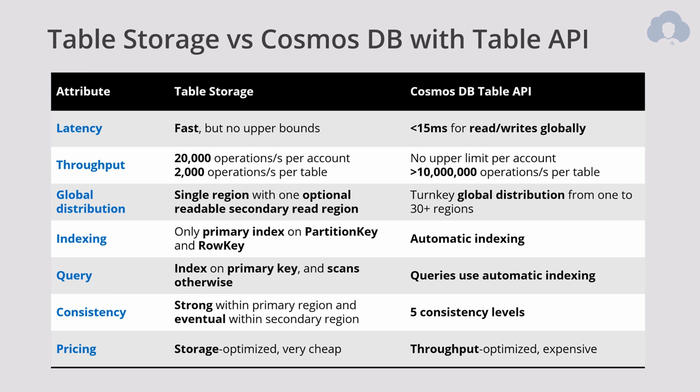And lastly, global distribution. As I already said, Table Storage is within one region, and you cannot have multiple regions. You can do one readable, optional replica within second region, but that's that. And Cosmos DB is globally distributed across 13 more regions, so a major difference here.